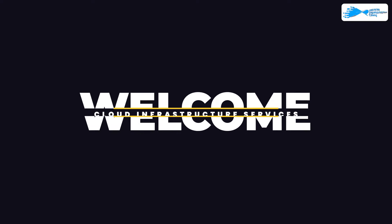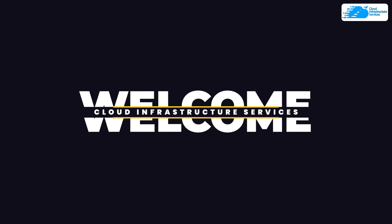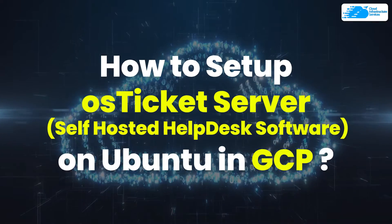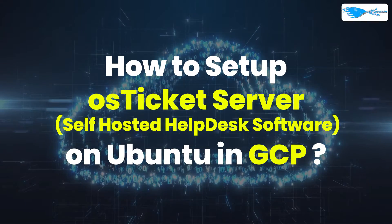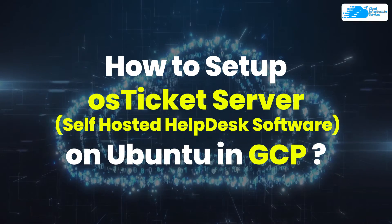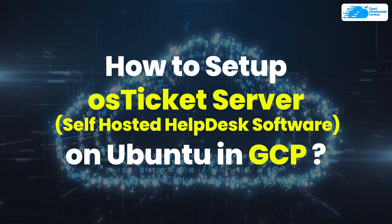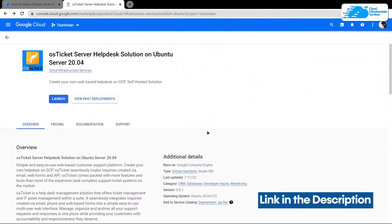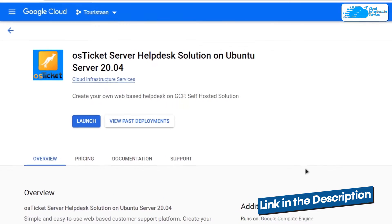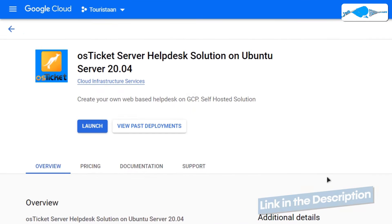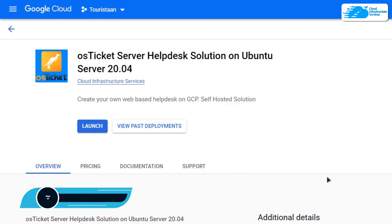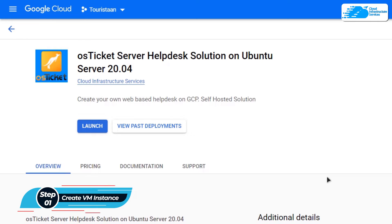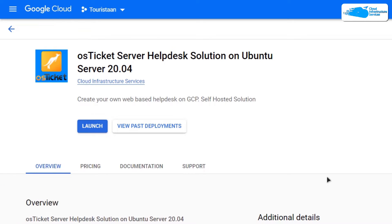Hello and welcome to Cloud Infrastructure Services YouTube channel. In this video we are going to show you how you can set up an OS Ticket helpdesk server on Ubuntu hosted on Google Cloud Platform. Simply click the link in the description box to come to this marketplace listing for Google Cloud, and from here you want to install a new virtual machine with this particular image.